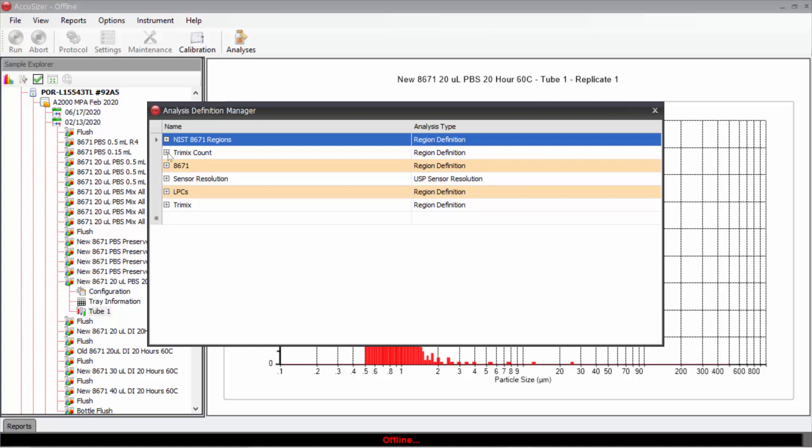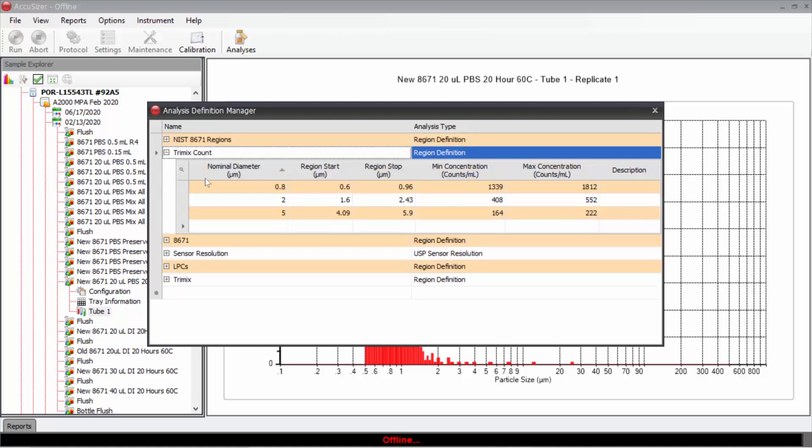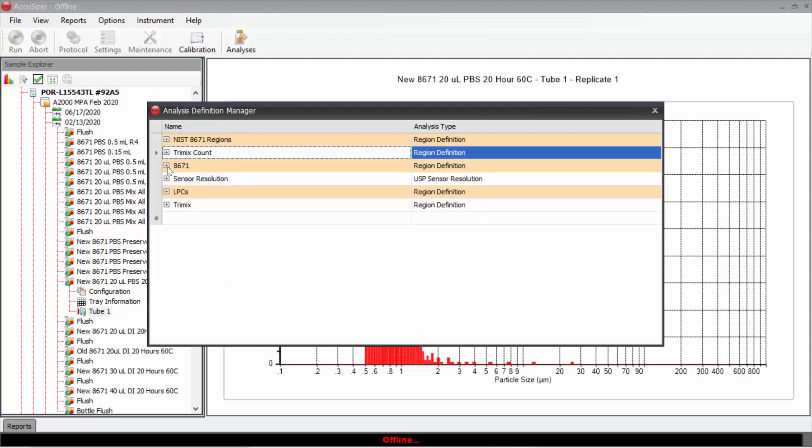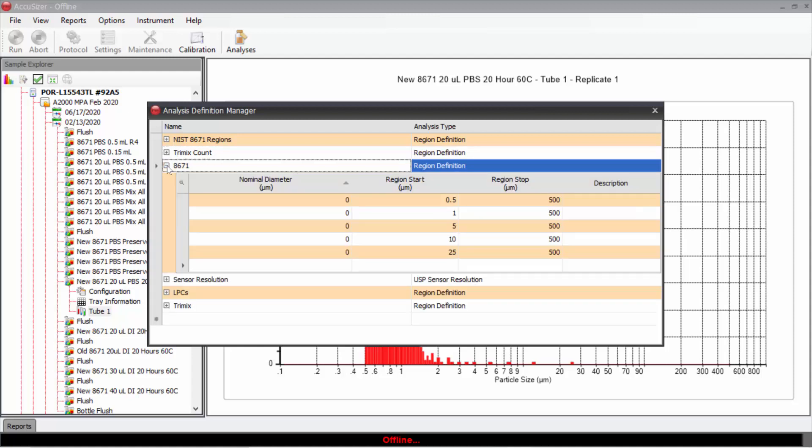For instance, for a TriMix standard, you'll see I've created a group of regions centered around 0.8, 2, and 5 microns, and here I put the minimum and maximum concentration. In other ones, such as 8671, I'm just saying let's measure from 0.5 to 500, 1 to 500, etc.